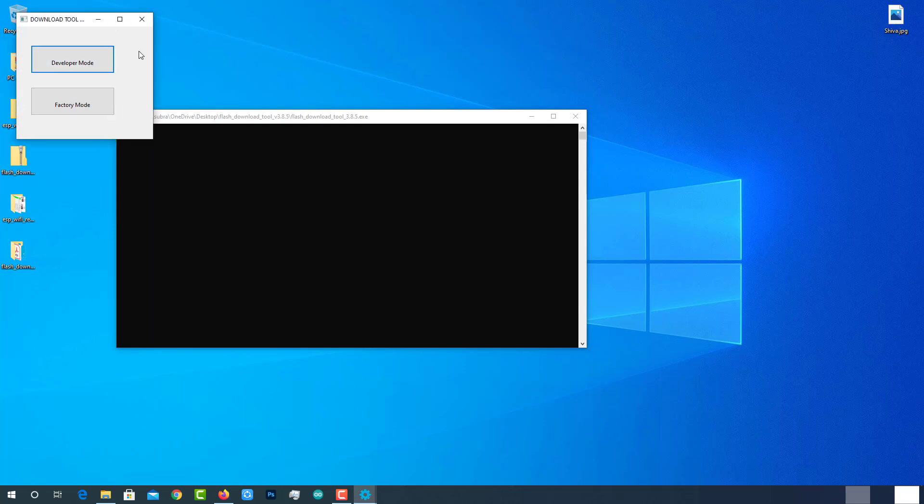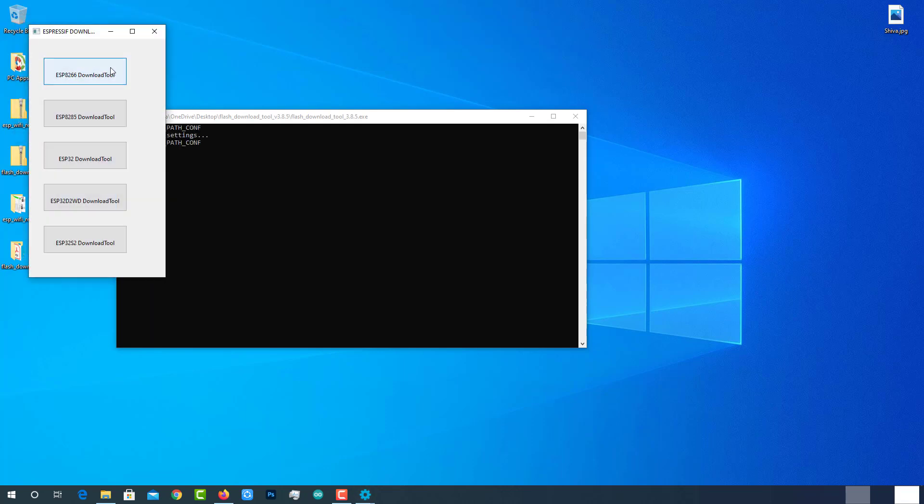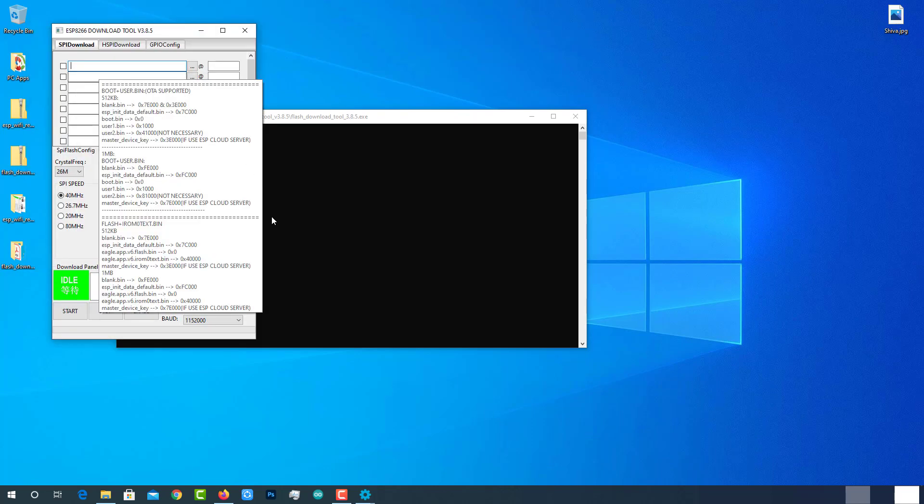Select the developer mode option. Since I am using ESP8266, I will select this. If you are using ESP32, you can select the third option. But the process will be the same for both modules.